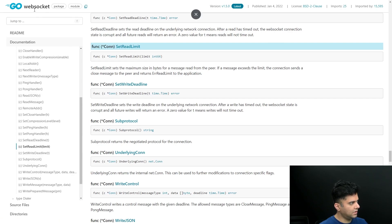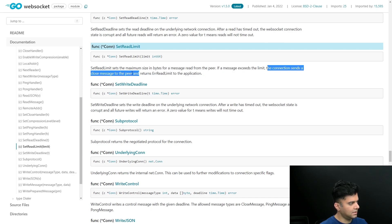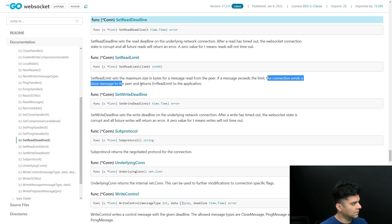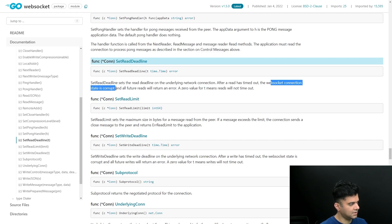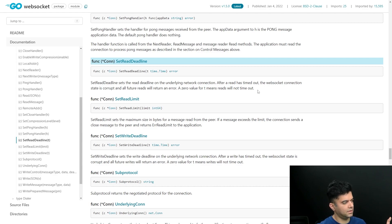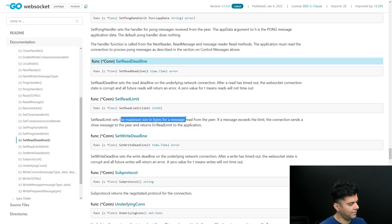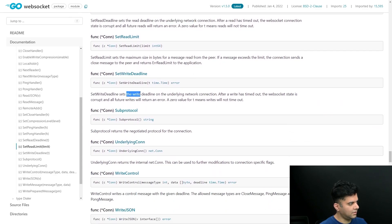In the last video we used functions like set read limit. With the Golang WebSockets you can set a read limit for the message which is read from the peer, and if the message exceeds this limit the connection sends a close message. Similarly, we had a read deadline — after read has timed out, the WebSocket connection will be corrupt. If the read has not happened within the deadline, all future reads will return zero, since you can't keep connections open indefinitely. So you want read deadlines and read limits in terms of both size and time.